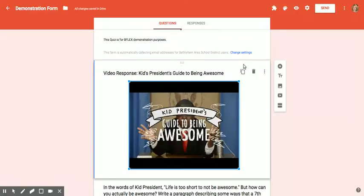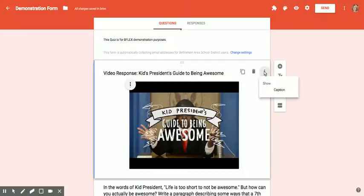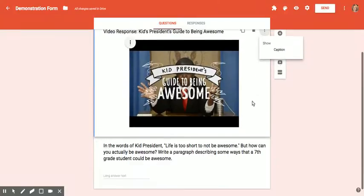You'll also notice there is a duplicate option. You can duplicate questions, and if I don't like anything about this, I can just delete it. And then again, these three little dots, if I click them, allow me to show a caption for the video.